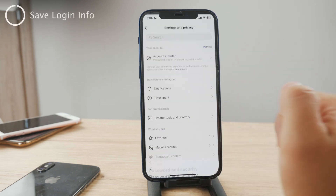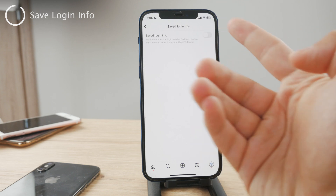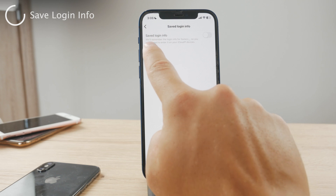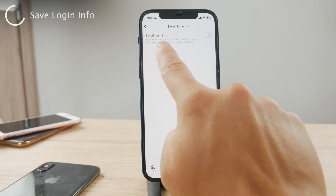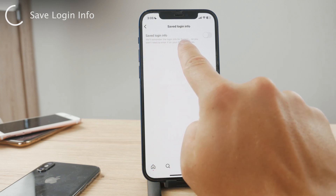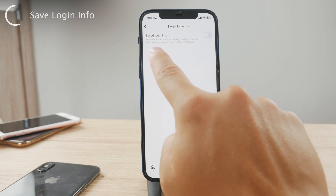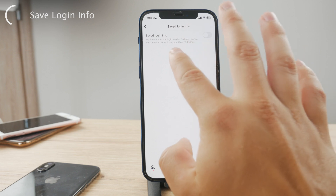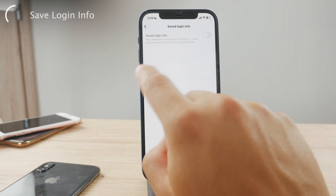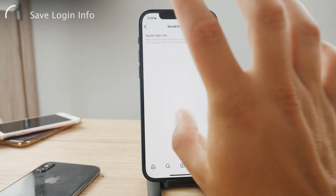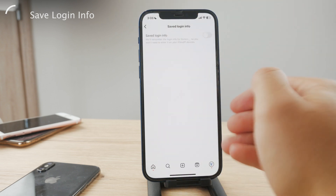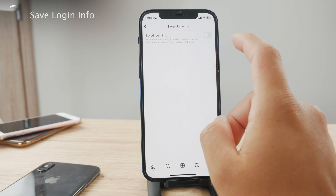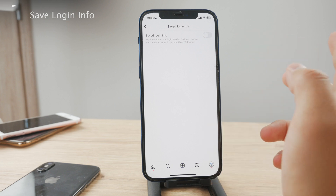You can also look into Saved Login, which is an option you can turn on as a toggle in your Instagram settings. This means that Instagram will remember the login info for your account, so if you use iCloud across all your devices, you won't be required to type in the password, which means you don't even have to remember it.